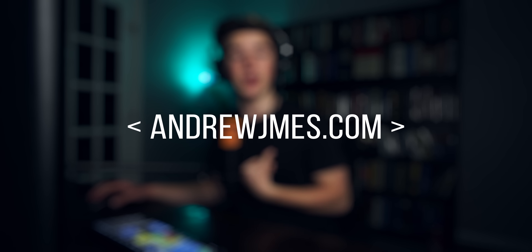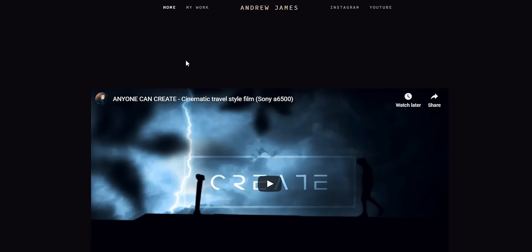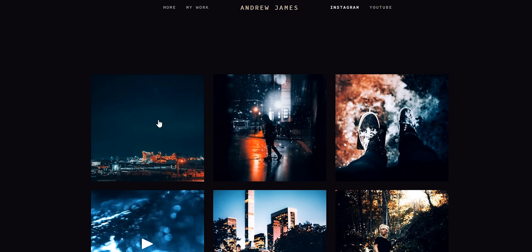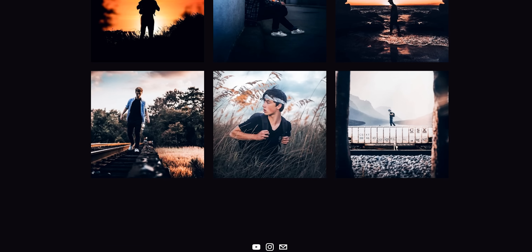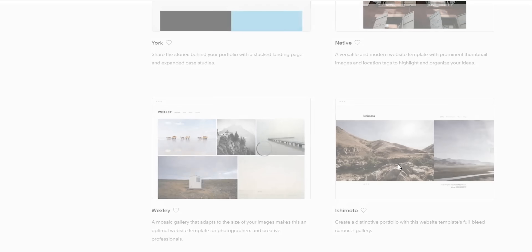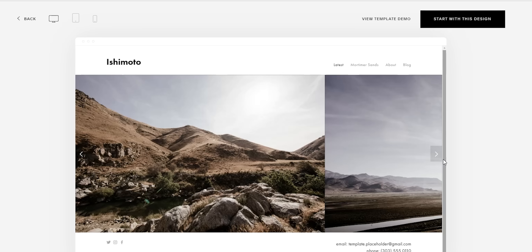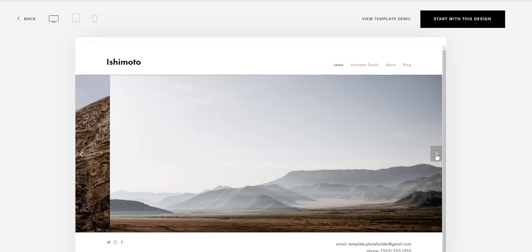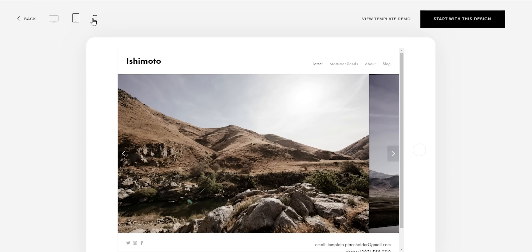If you don't know what Squarespace is, it's a beautiful all-in-one platform to build amazing websites and increase your online presence. I personally use Squarespace — I've used it way before these sponsorships. You can check out the website I made at andrewjmes.com. I went for a minimalist approach, just a showcase of my work, with a home section featuring my 'Anyone Can Create' video, a work section, and an Instagram page that displays photos in a nice pattern. There are so many templates and presets to create extraordinary websites. Portfolios are key to getting clients, so head to squarespace.com for a free trial and use code andrewjames for 10% off your first purchase.